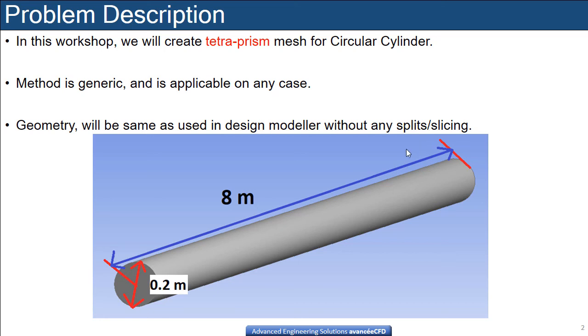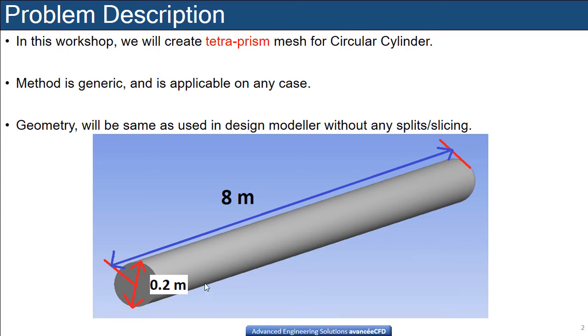Hi everyone. In this class we will create the tetra and prism mesh for the circular cylinder. This geometry has a length of 8 meters and diameter of 0.2 meters.